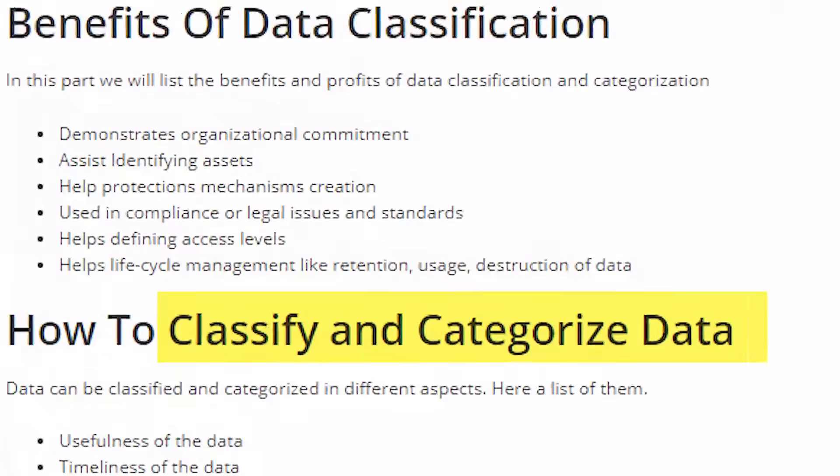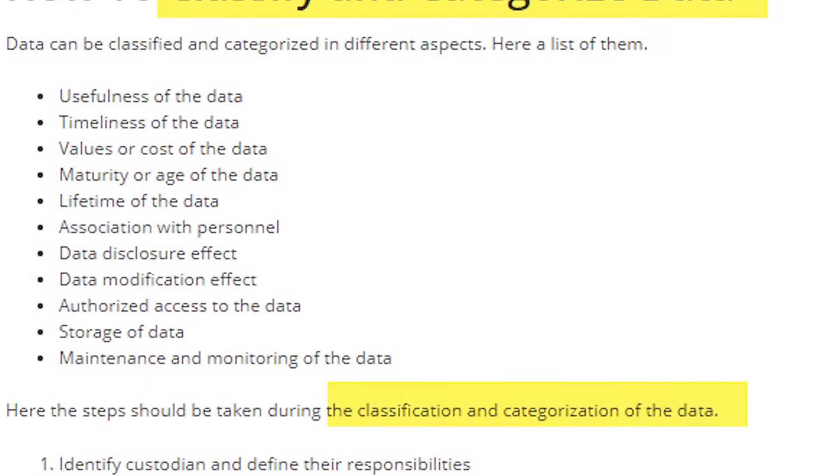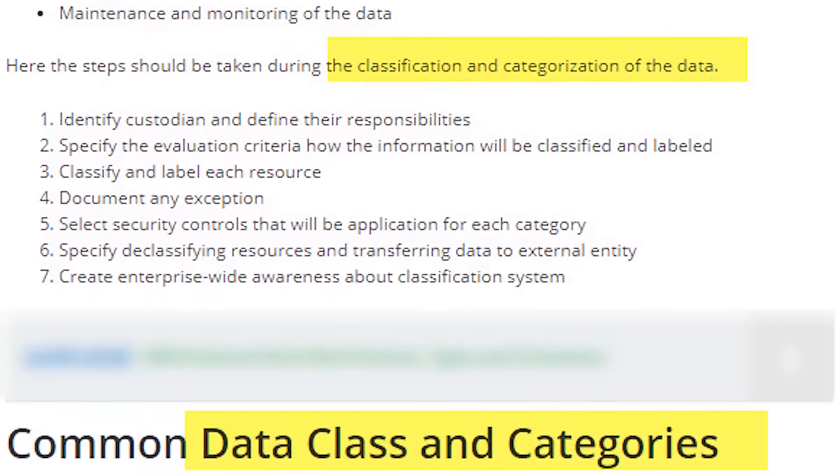So is there a difference between data classification and data categorization in the information and data environment? Some say there's no difference — it's the same thing. Data classification, data categorization, doesn't quite matter. Potato, potato. And others say yeah, there is a difference. What makes it equally confusing is that these terms are sometimes used interchangeably and sometimes they reference each other.